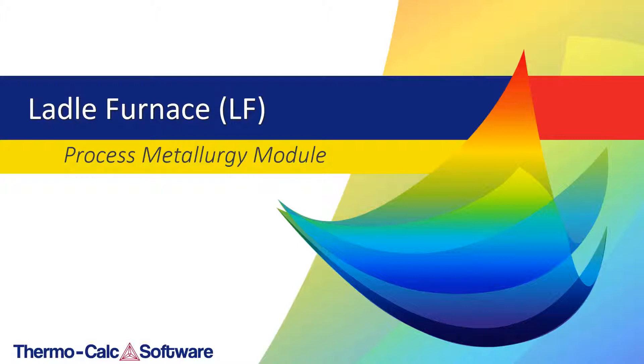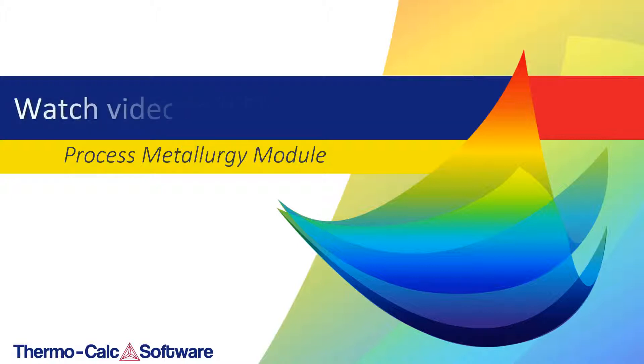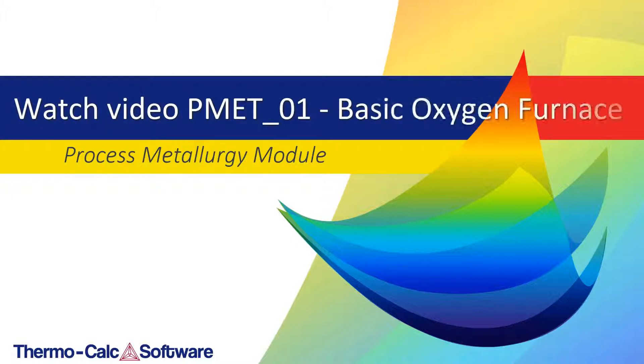This is the second example video about the process metallurgy module. It is a standalone video, but if you would like to learn about the features of the process metallurgy module, we recommend that you watch